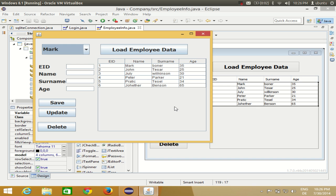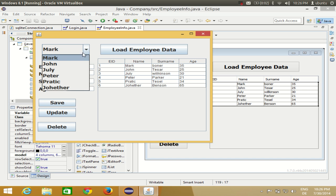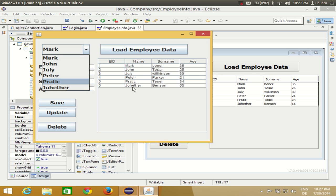Hello guys, welcome once again. First of all I want to apologize for the absence of audio in the last video on Eclipse GUI application - there was some problem with my microphone and now I have fixed it. In the last video we saw how to link a combo box with database values. I linked the name column with a combo box and populated all the names from the database to the combo box.